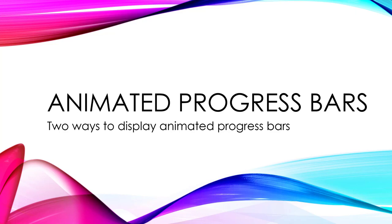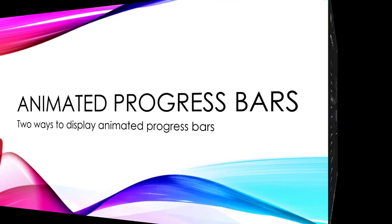One, to move some object across the screen, and the other, to move a red bar across the screen. So let's jump into Create Studio, and I'll show you what I'm talking about.